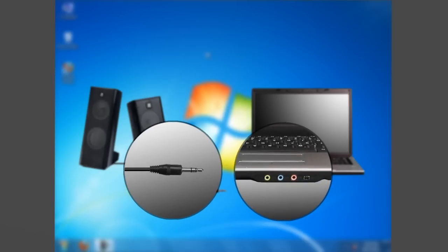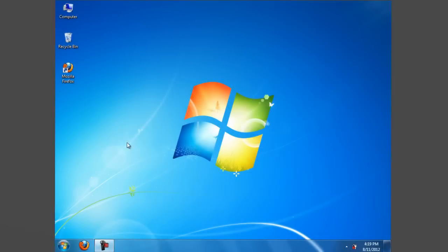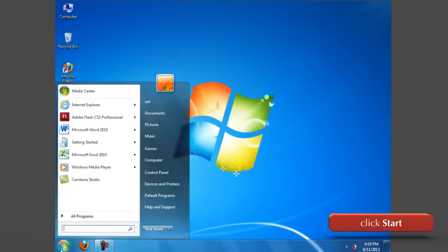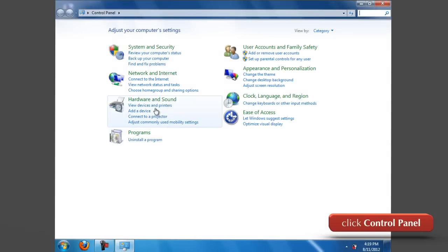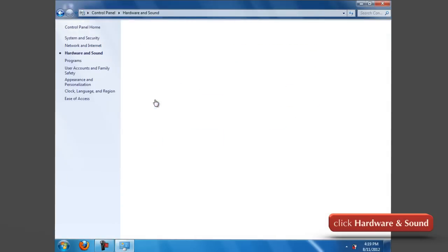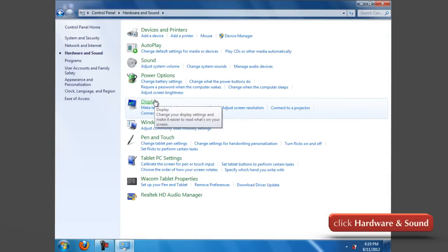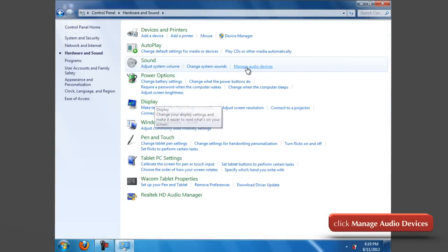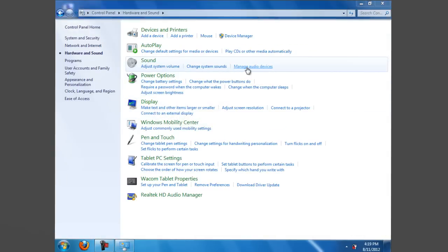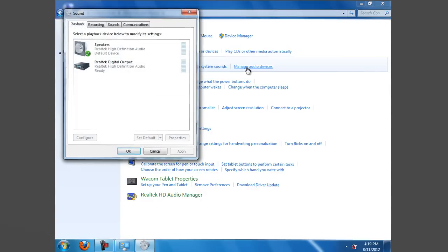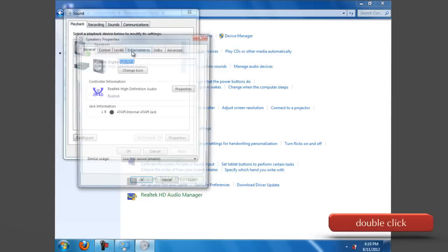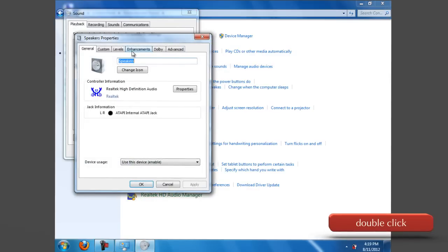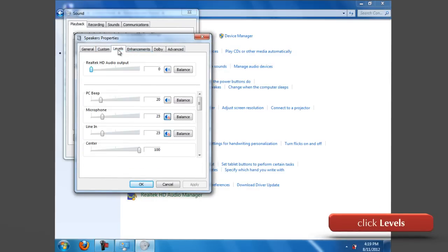Choose Start, Control Panel, Hardware and Sound, then click the Manage Audio Devices link under the Sound category. The Sound dialog box appears. Double-click the Speakers item in the list, click the Levels tab, and then